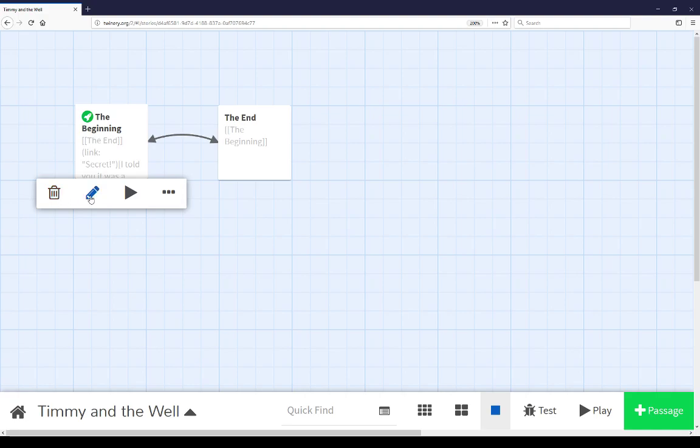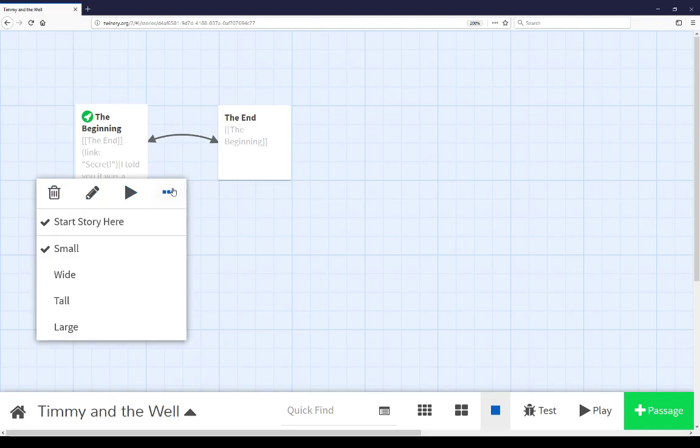edit the current passage, test the story starting from that current passage, as well as some additional options. You can start the story here or not, enable that, as well as four different varieties of changing the size of a passage in the story map view.